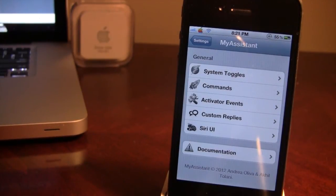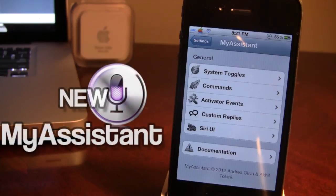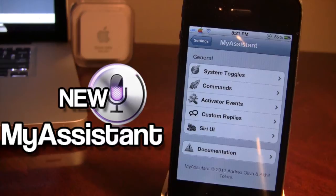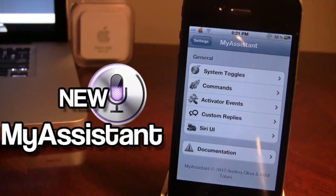What's up guys, it's iAppleTech and today I'm doing an update for this Cydia tweak called My Assistant. Now if you're not familiar with My Assistant, it is a Siri tweak that allows you to have custom replies, system toggles, and commands all on your device.